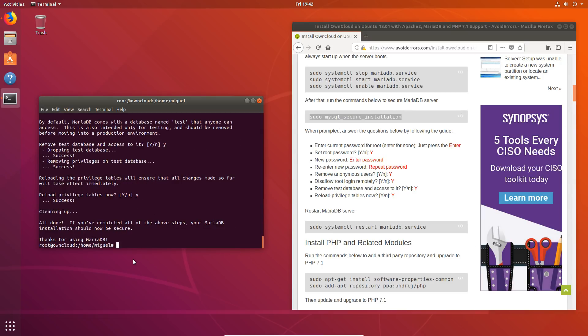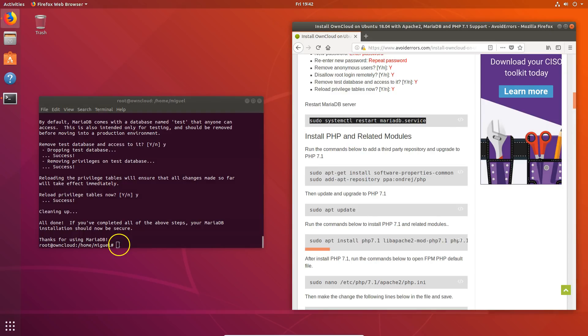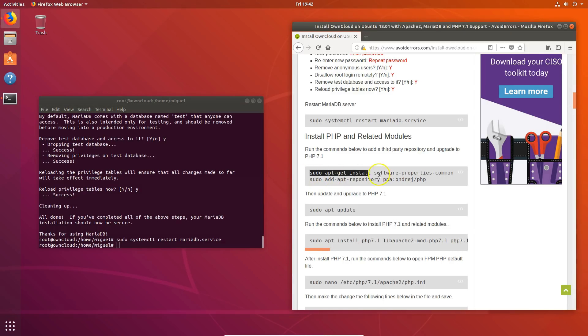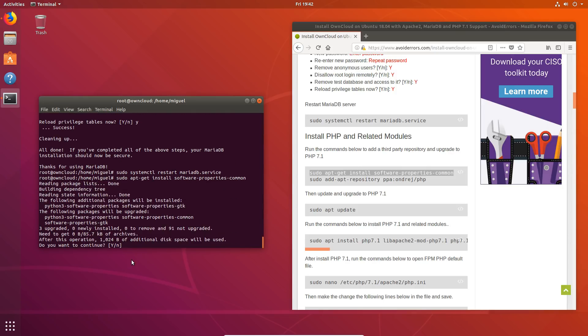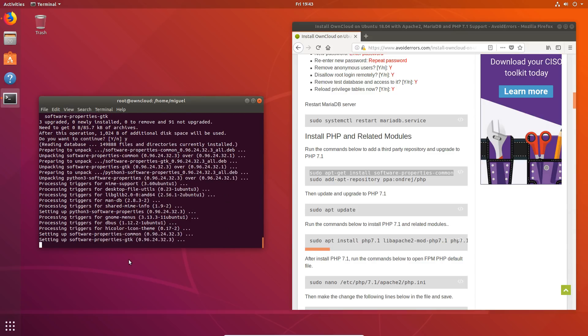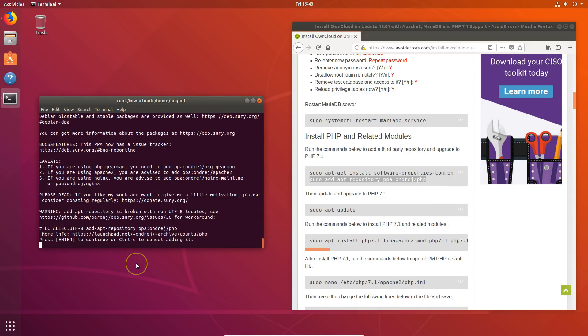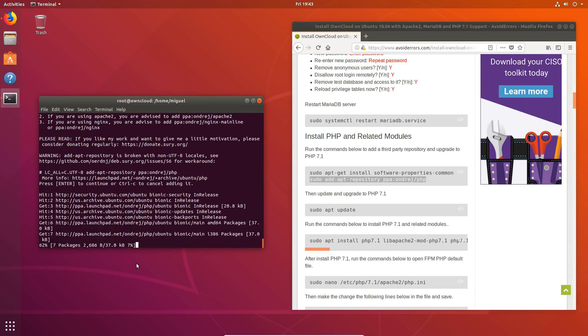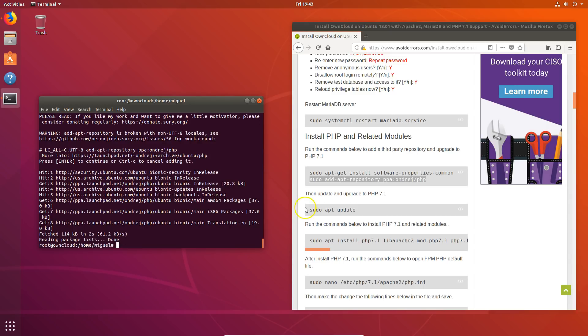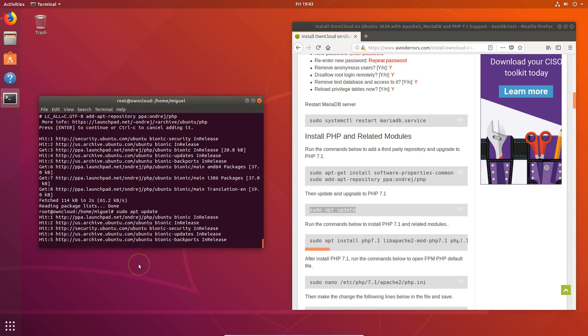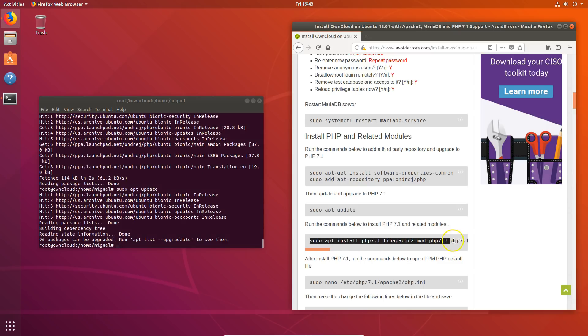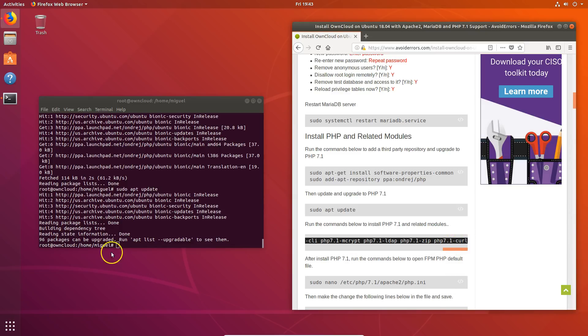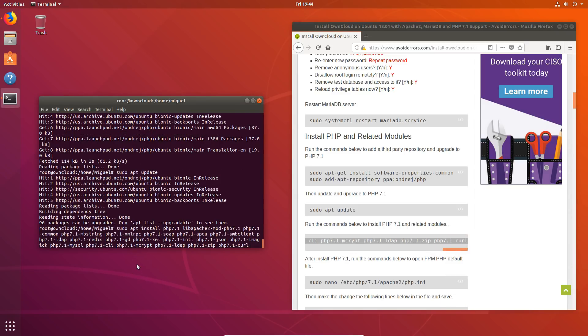Okay. Now let's restart the database server. Now let's enter the following command to download and upgrade and install PHP 7.1. Press enter here when prompted. Okay. Now let's do an update and install PHP 7.1 and related modules. Make sure to copy the command and nothing else.